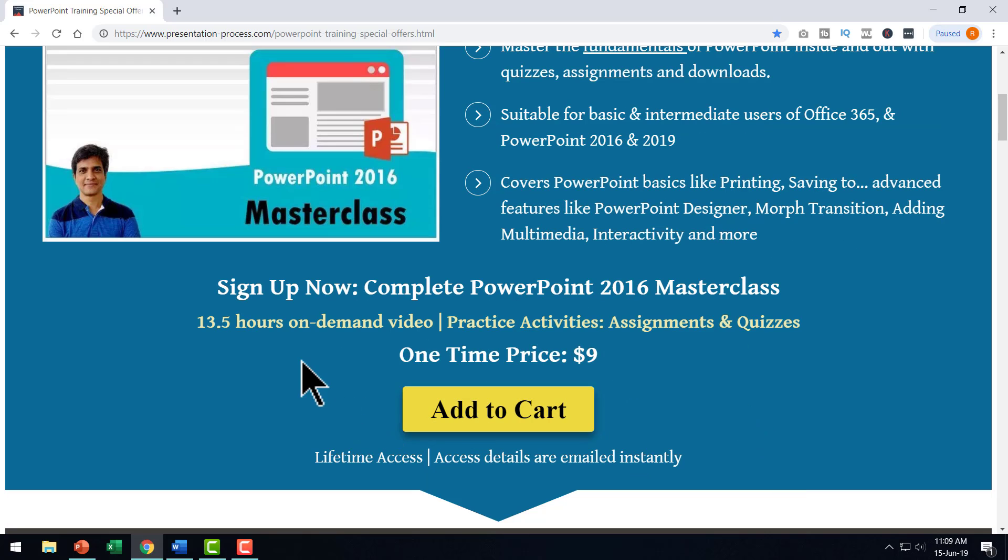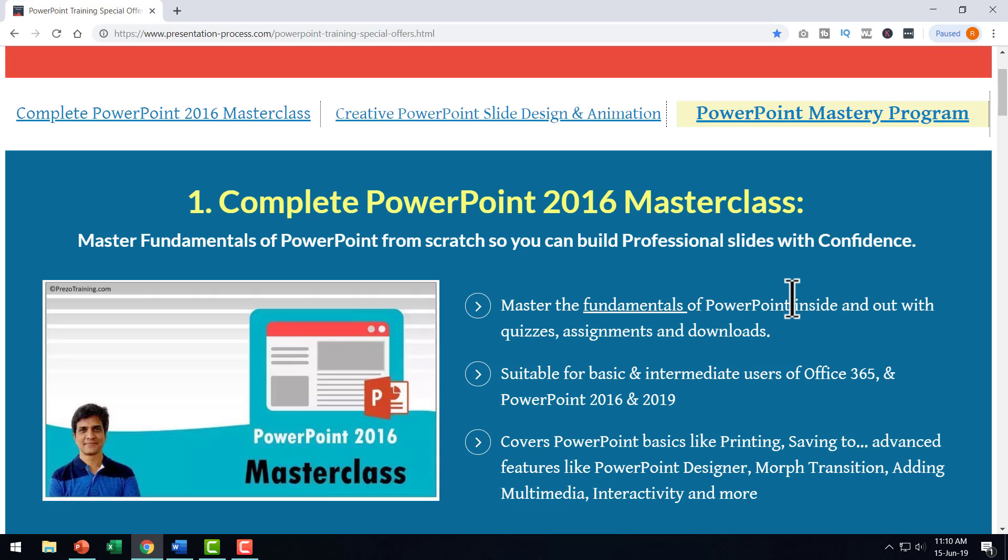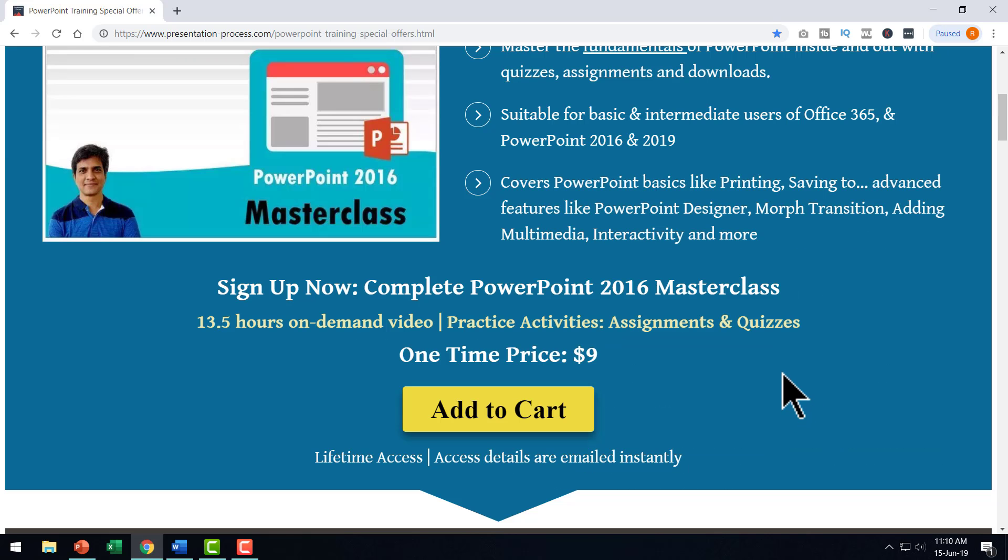I'm giving you such a comprehensive course for such a low price so that you can get a taste of the kind of quality we offer in our training courses. If you're someone for whom the kind of presentations you make has an impact on your career, then complete PowerPoint 2016 masterclass is a definite course for you to join. I will leave a link to this useful product in the description box below the video.